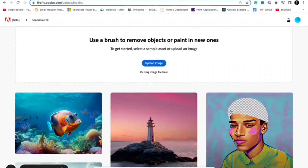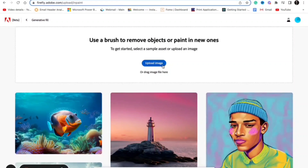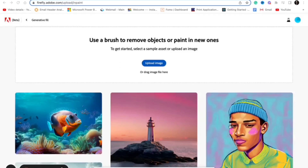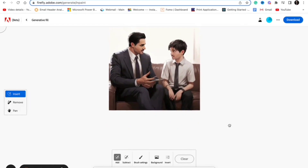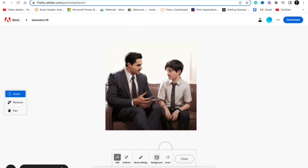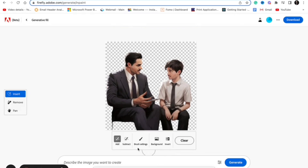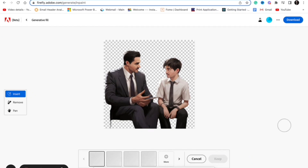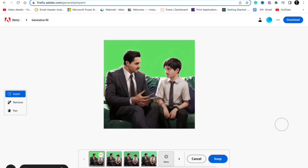The first feature that I liked is generative image fill. You take any image, upload it, and select the portion of the image that you want to replace. For example, I selected an image and wanted to replace the background — I wanted the subject sitting on a sofa with a green background. I gave Adobe Firefly that prompt and it replaced the entire background with exactly what I wanted.